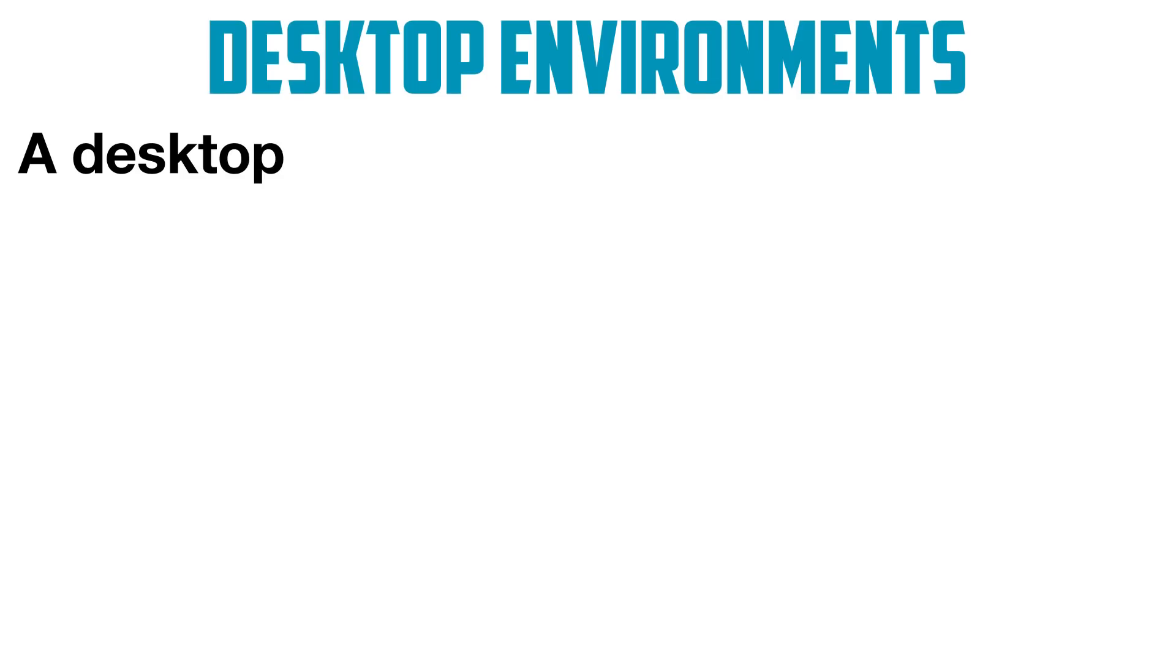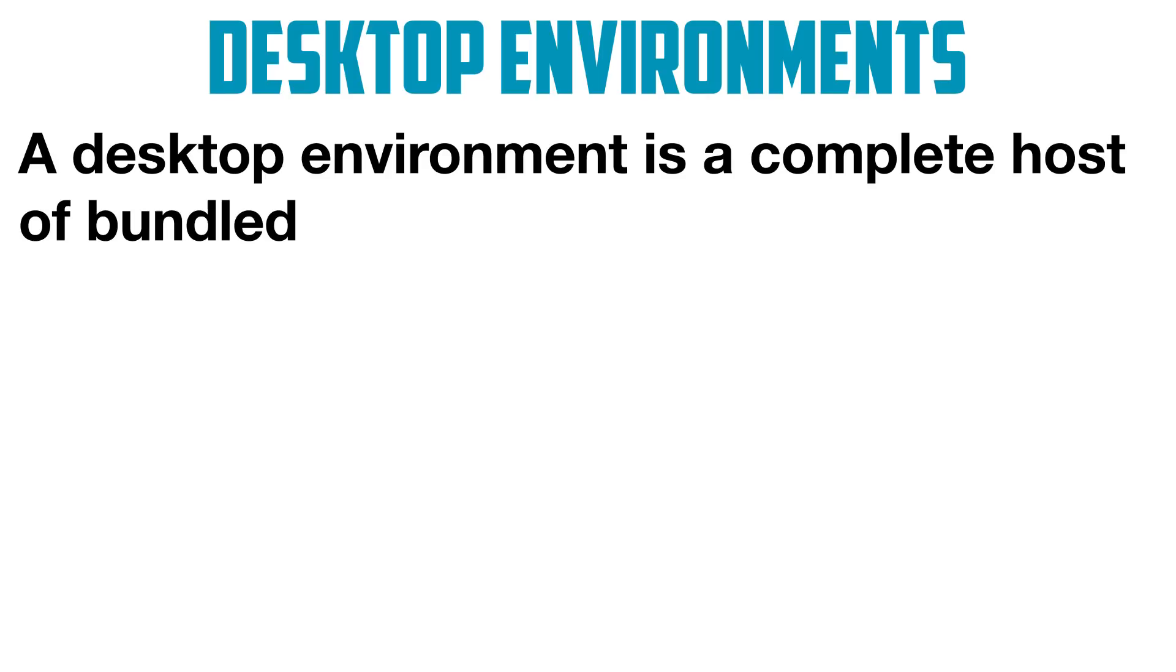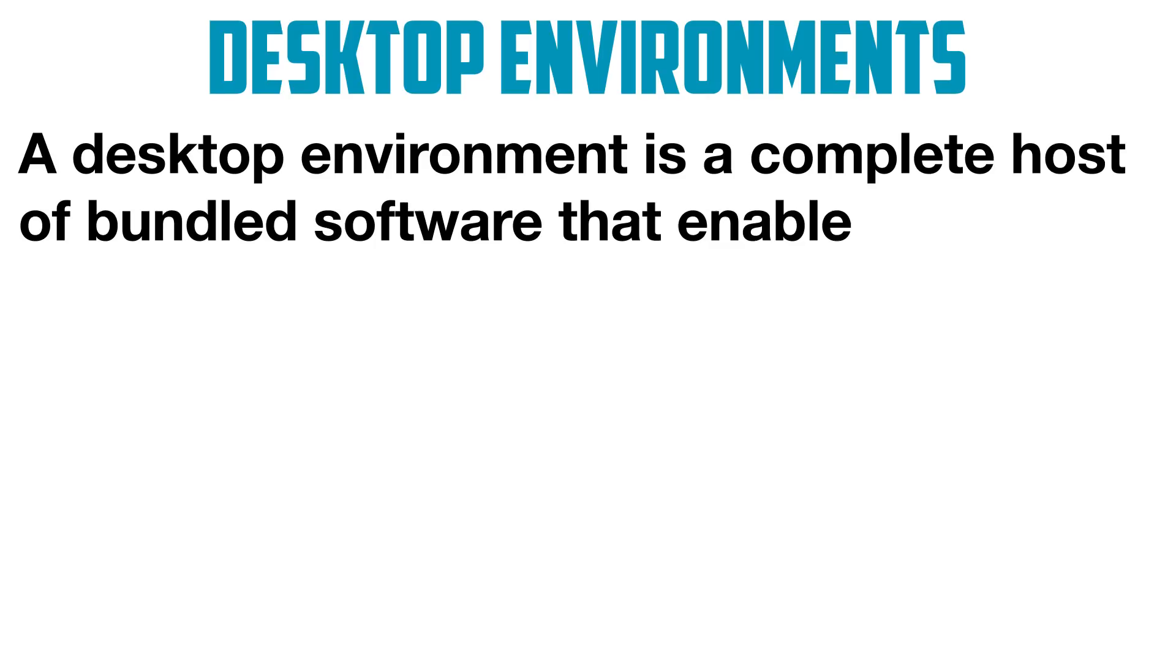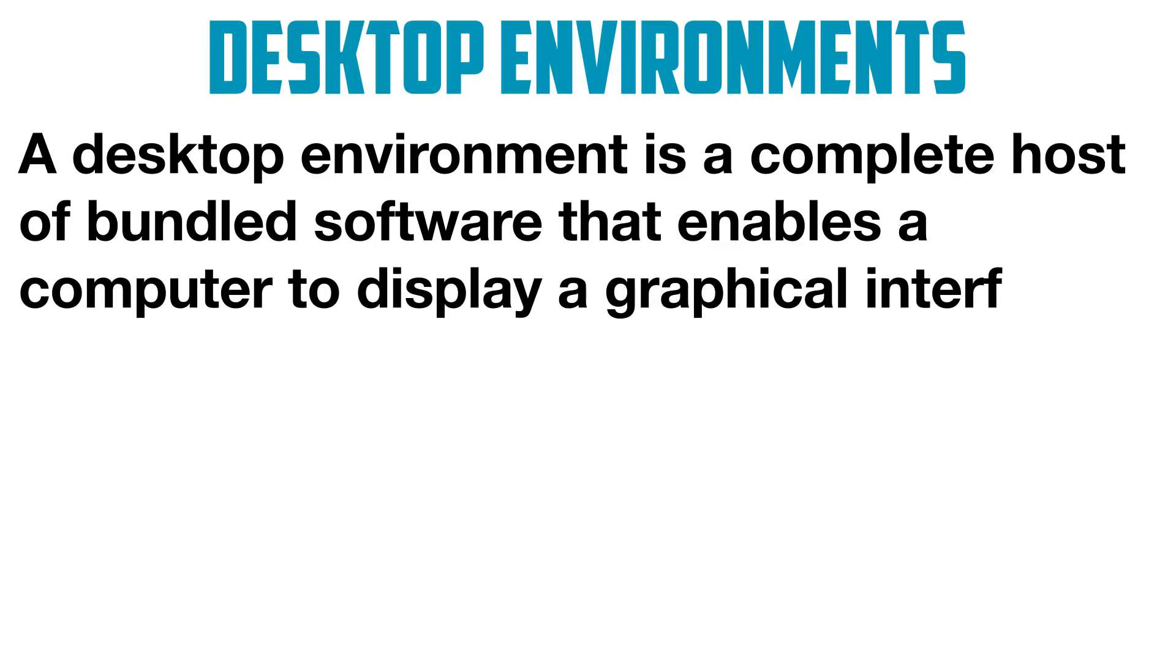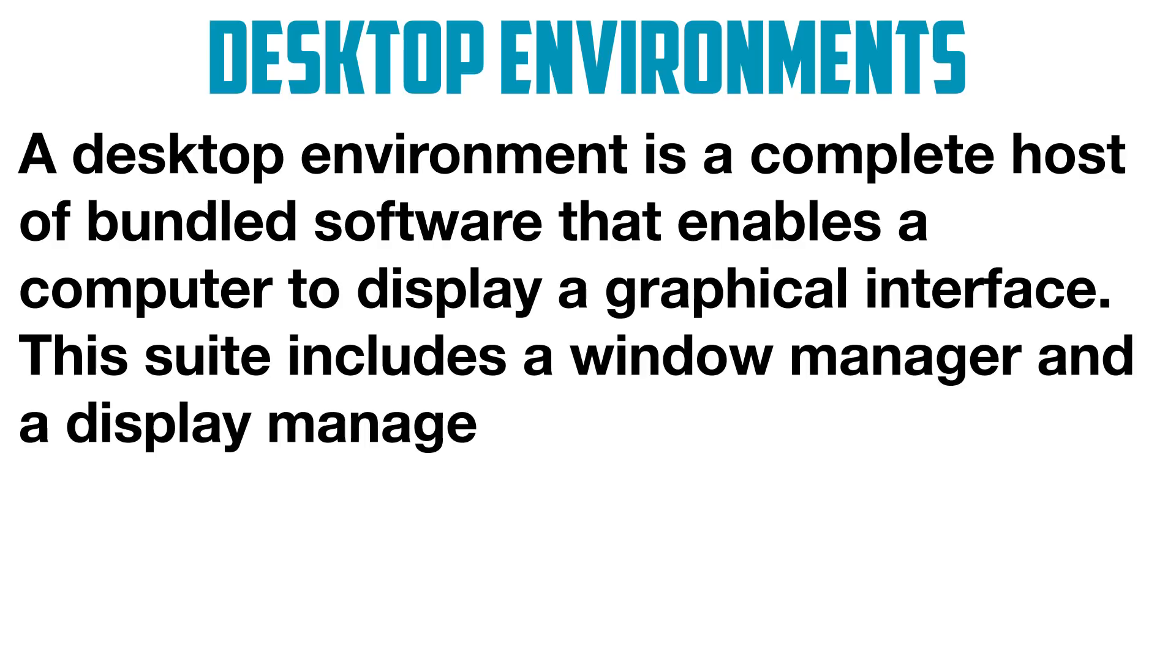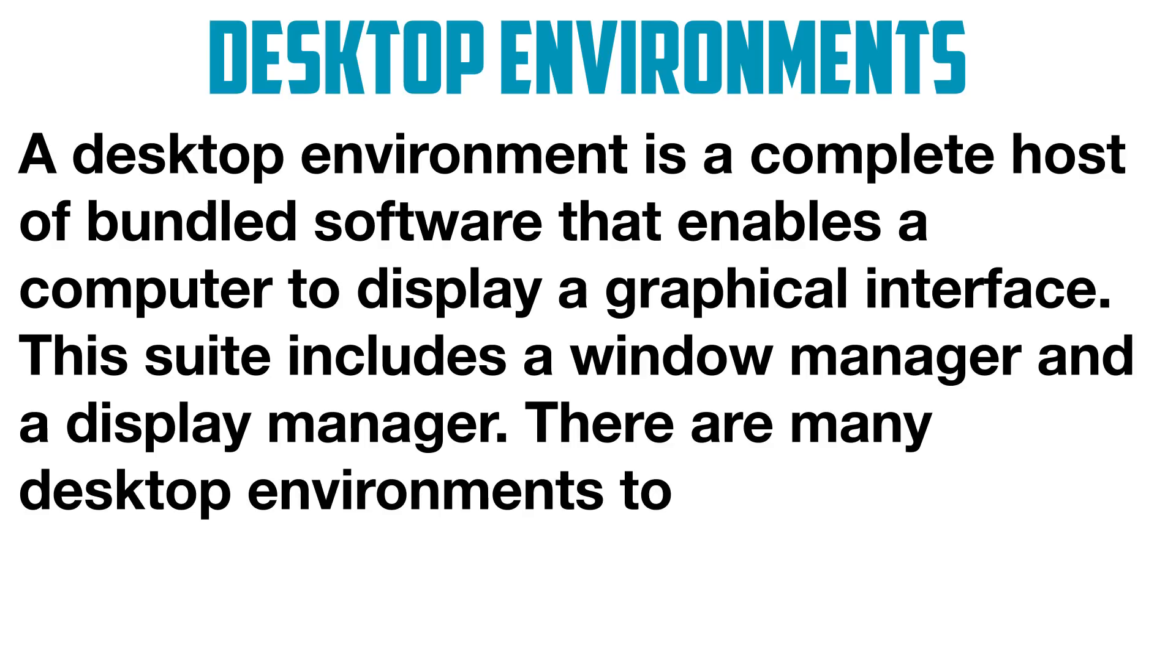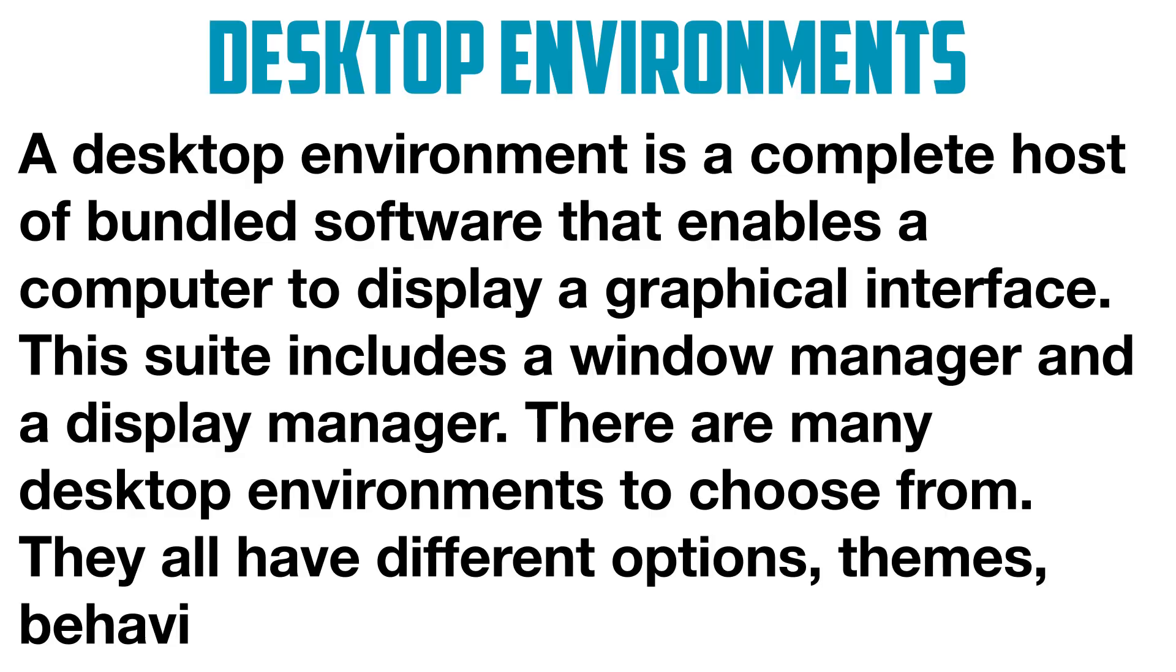A desktop environment is a complete host of bundled software that enables a computer to display a graphical interface. This suite includes a window manager and a display manager. There are many desktop environments to choose from. They all have different options, themes, behaviors, and styles. Here are a few.